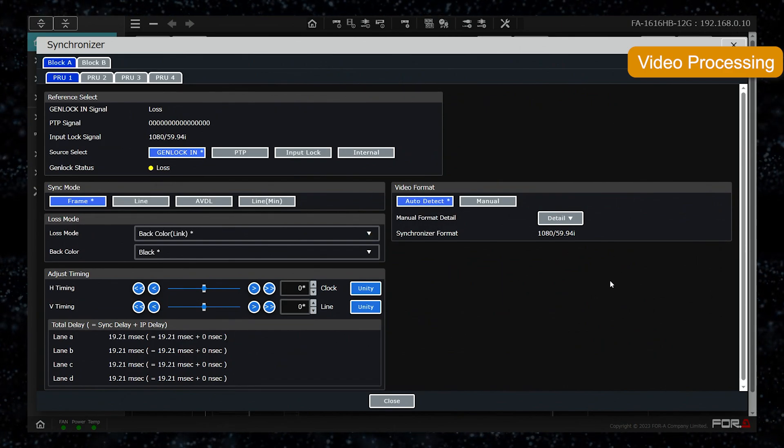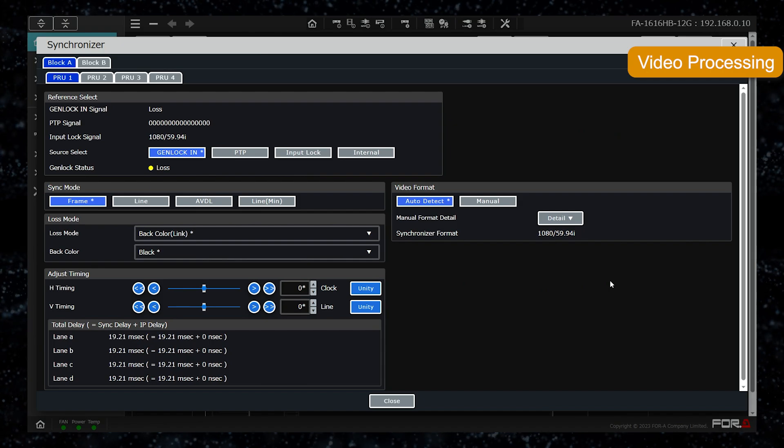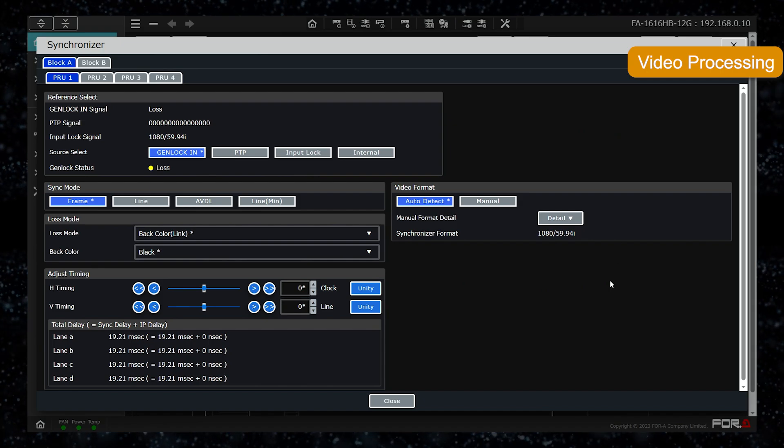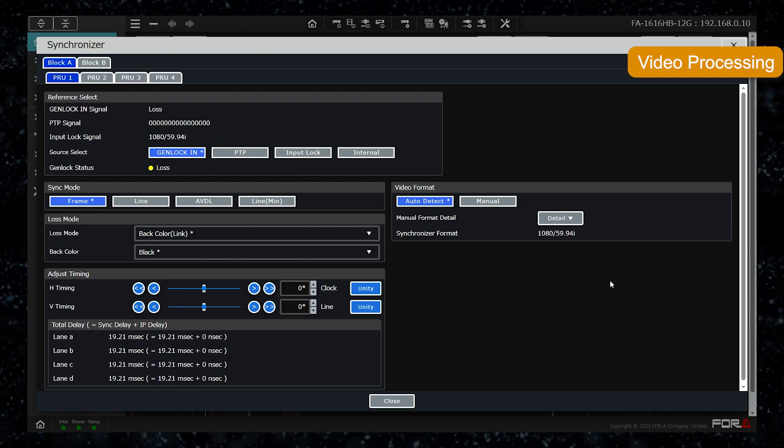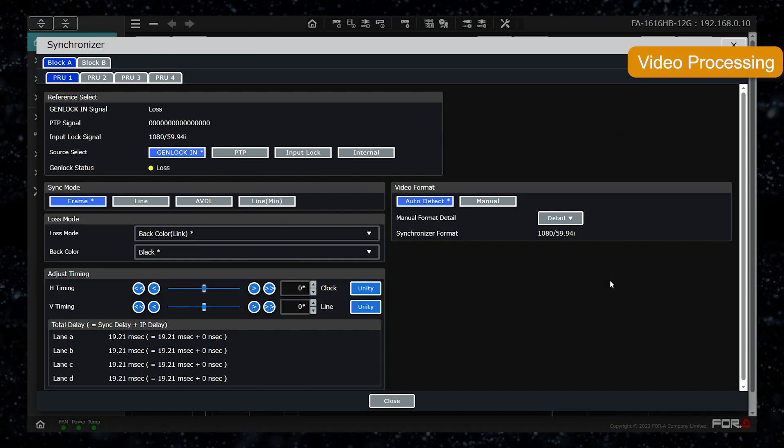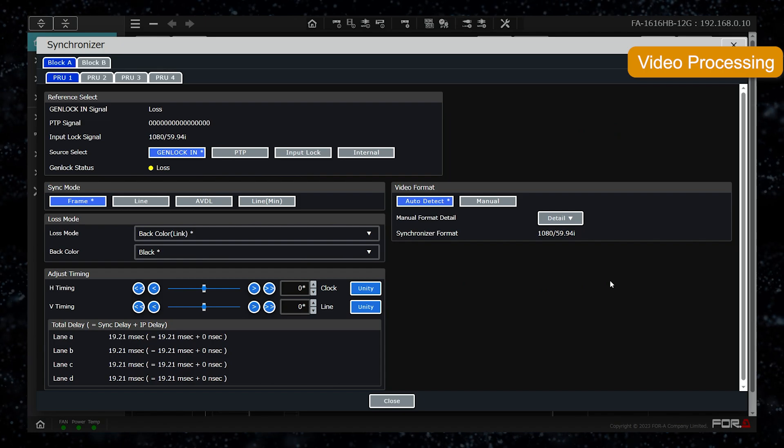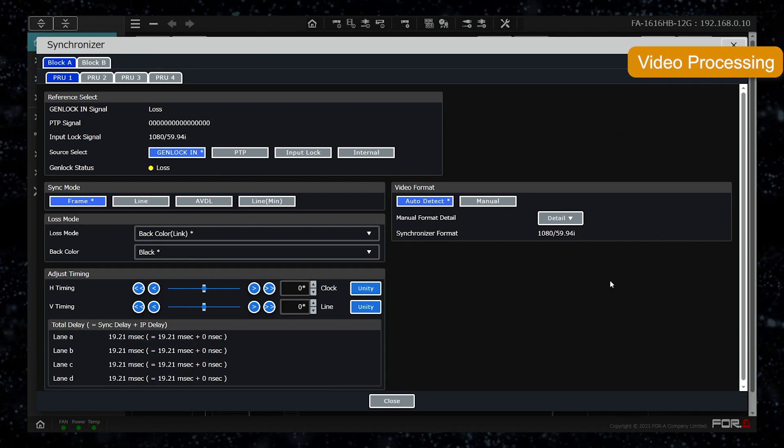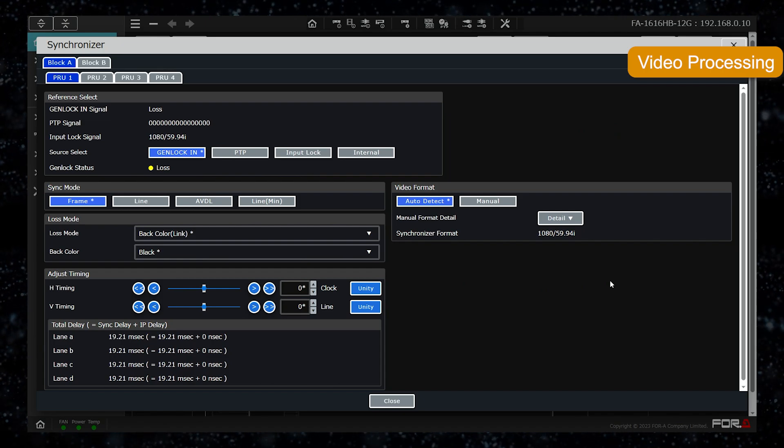The reference to be locked is also set for each processor unit. When using an ST2110, select PTP lock.